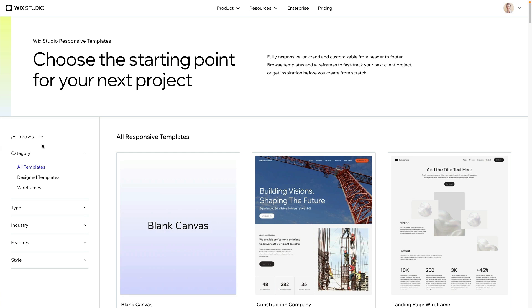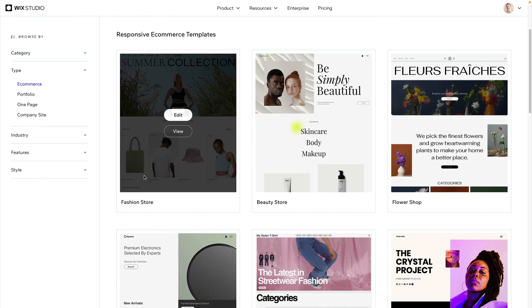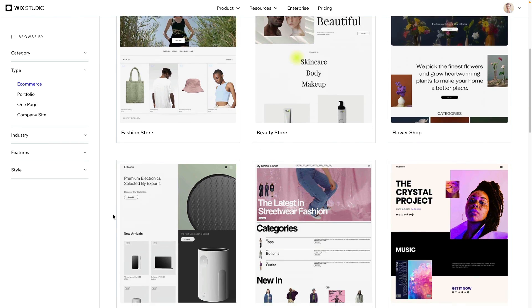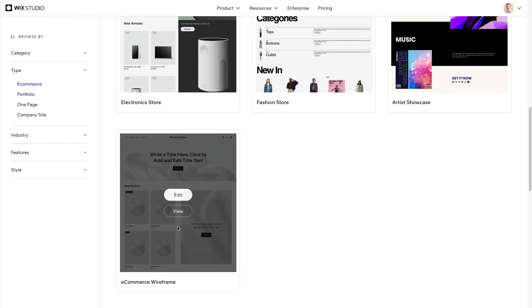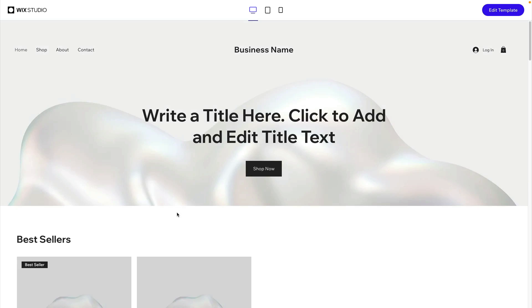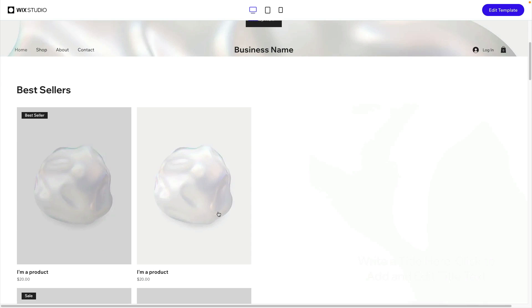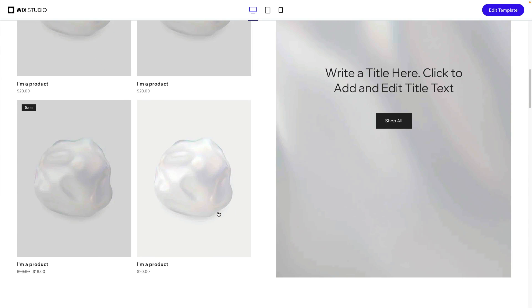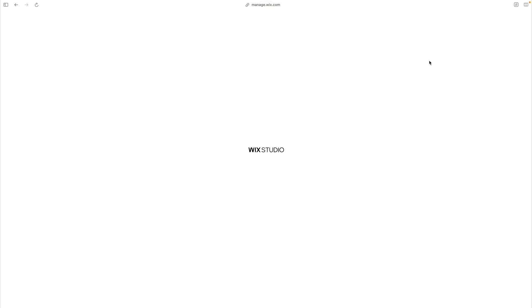While that's loading, you could also start from a template. They have some specifically made for e-commerce that you can scroll through. I didn't use this for my use case because my website is very simple, but if you want more done for you, this is a great place to start.